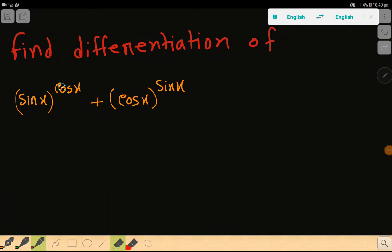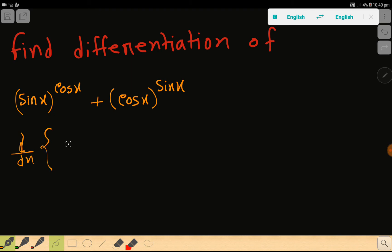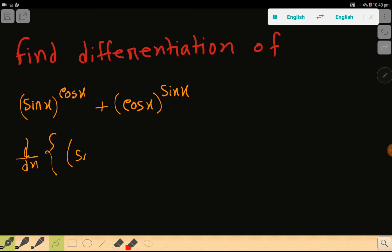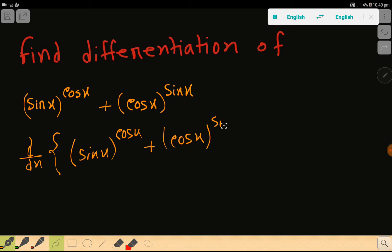Welcome to this class. Today we are going to find out the differentiation of this function: sin(x) to the power cos(x) plus cos(x) to the power sin(x). So we apply d/dx here. Let me write: d/dx of [sin(x)^cos(x) + cos(x)^sin(x)].